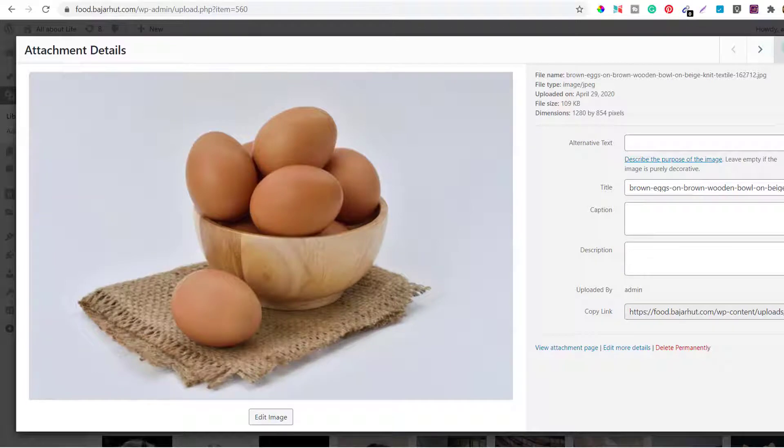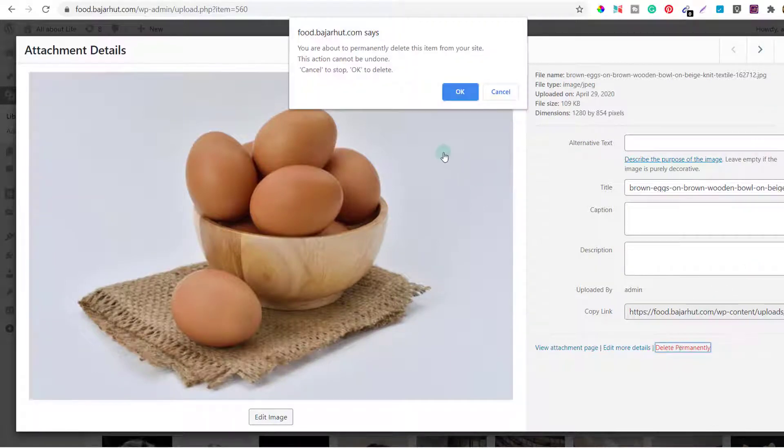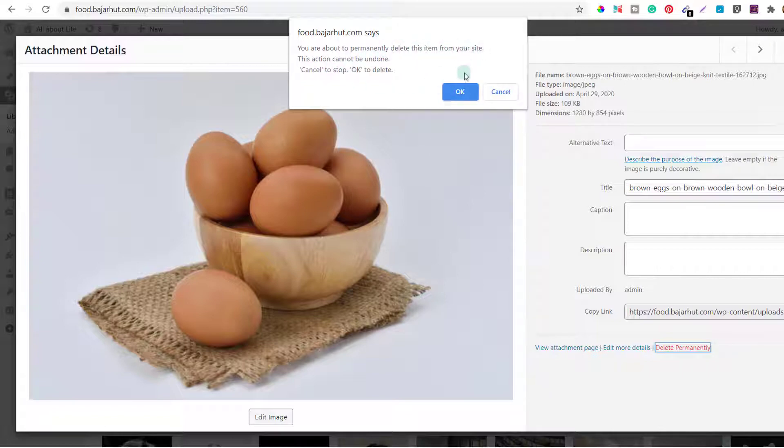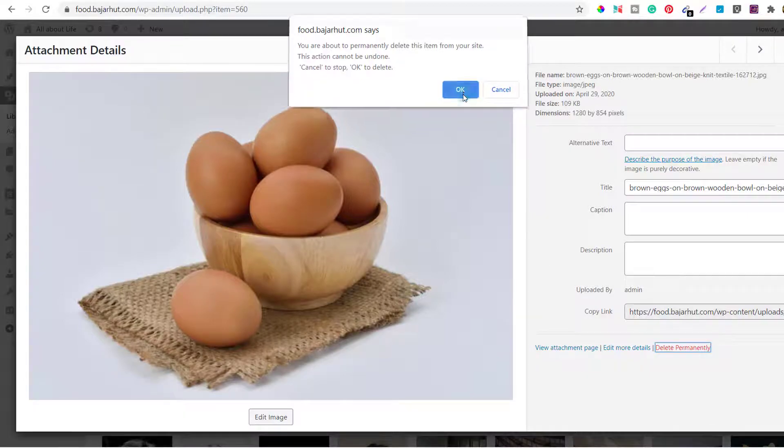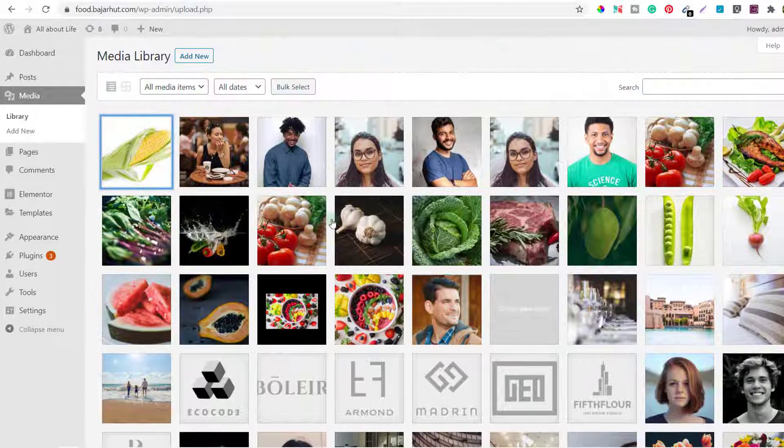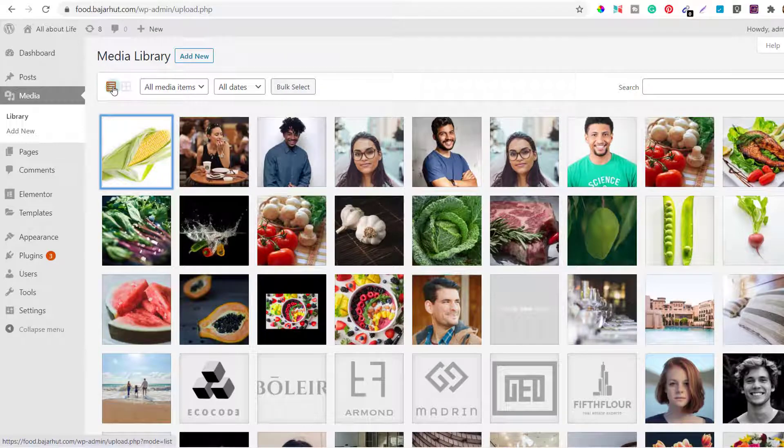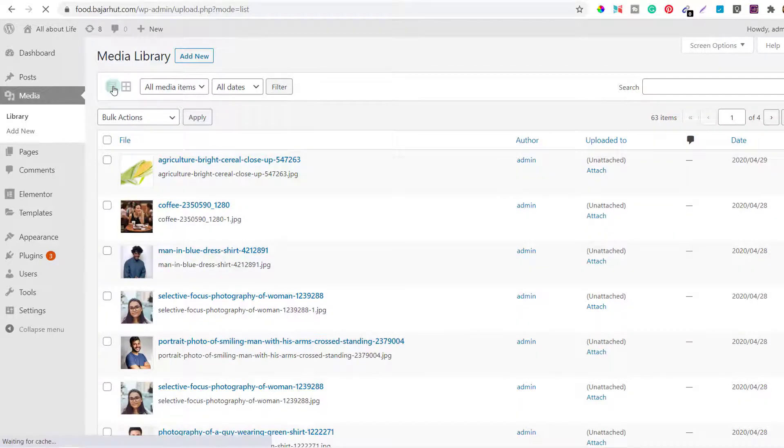I'll just select all of them. I cannot select all of them, so I have an option to delete permanently from here. If I click on this it says you are about to permanently delete this item from your site. I'll click ok, so for that I need to do one by one.